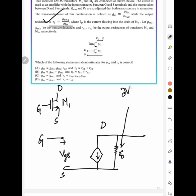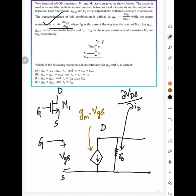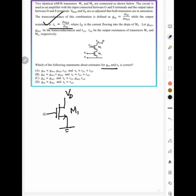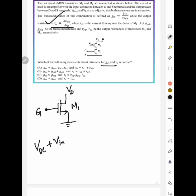The output resistance r0 = ΔVds / ΔId. The current gm·vgs flows from drain to source. If there is only a single transistor M1, then the overall gm = gm1 and the overall ro = ro1, since from drain to source you see only ro1.